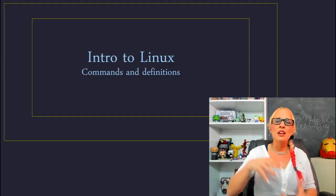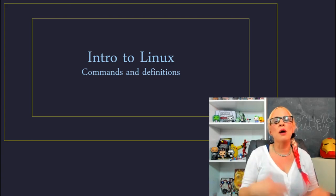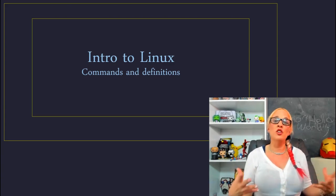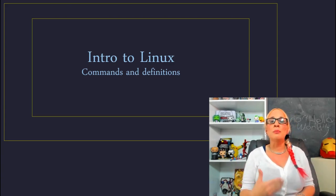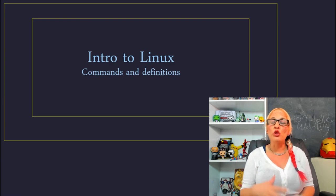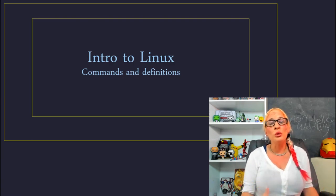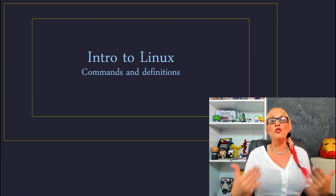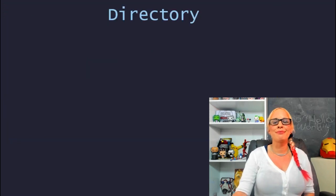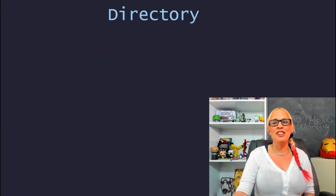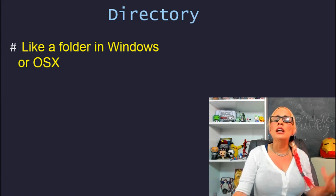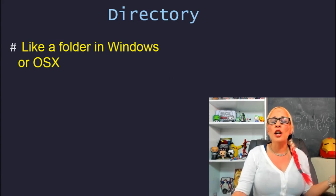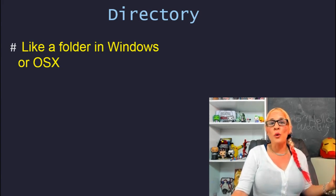Before I dive into the Linux commands, I want to start off giving you some basic definitions to make sure you're able to fully understand the commands I'm teaching you and what their function is. So what we're going to start with is directory.